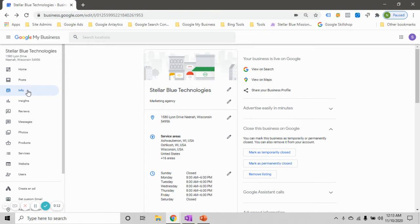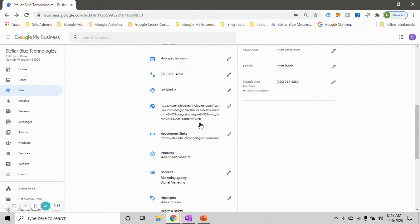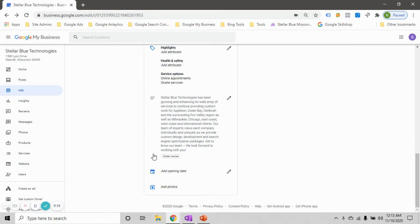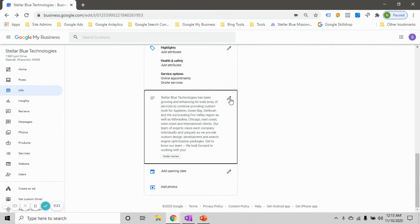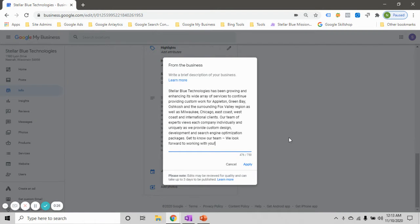So from our dashboard we'll go ahead and click on the info section here. We're going to scroll all the way down to this section where I can add in some copy really talking about the business.